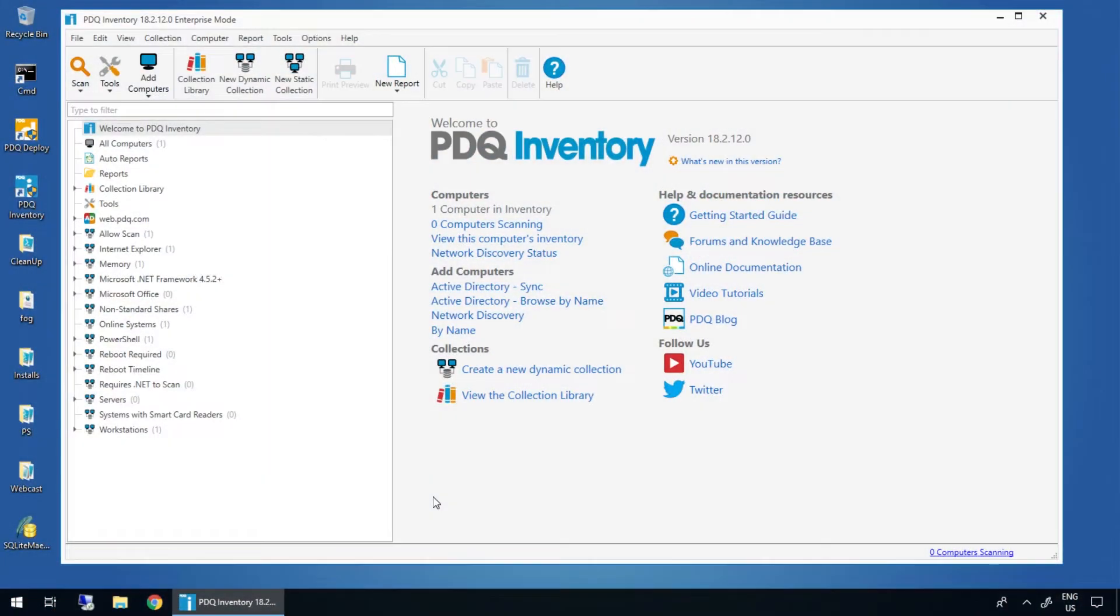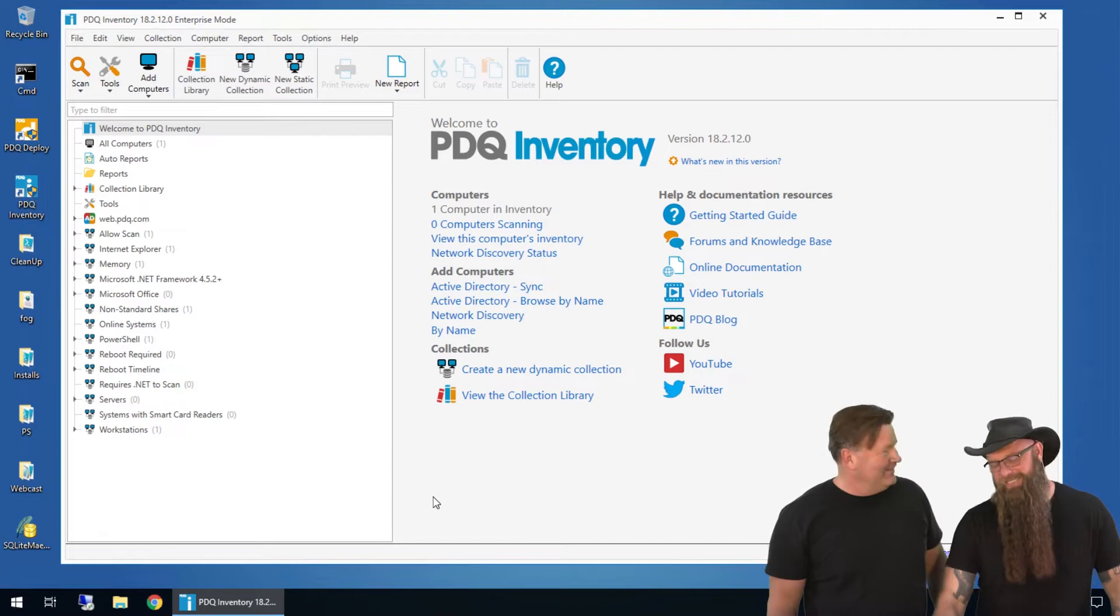Hi, I'm Shane. I'm Lex from PDQ.com. We're going to take you through a quick introduction of inventory. Words are tough.